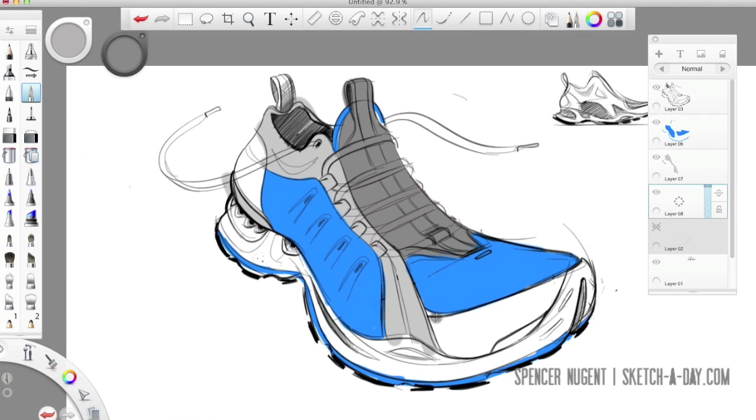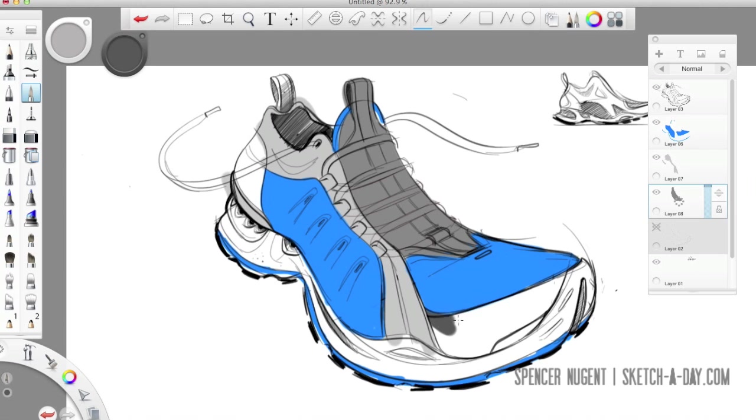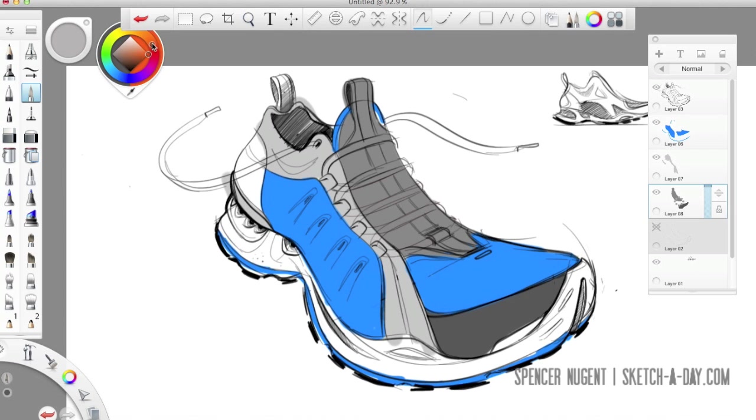So again everything's layered so I'm not worried about masking out the laces for example or some of these other parts because I'm going to be going over on top of this with another color.